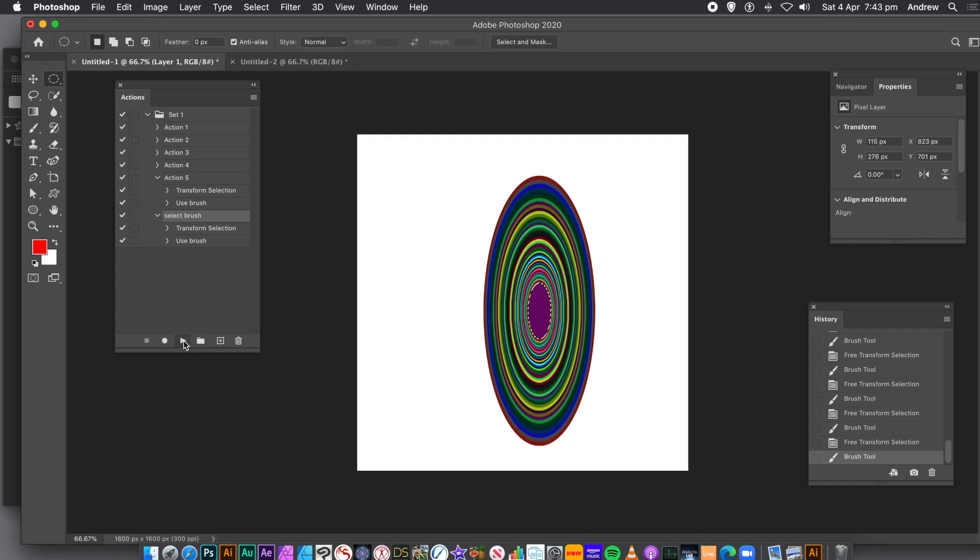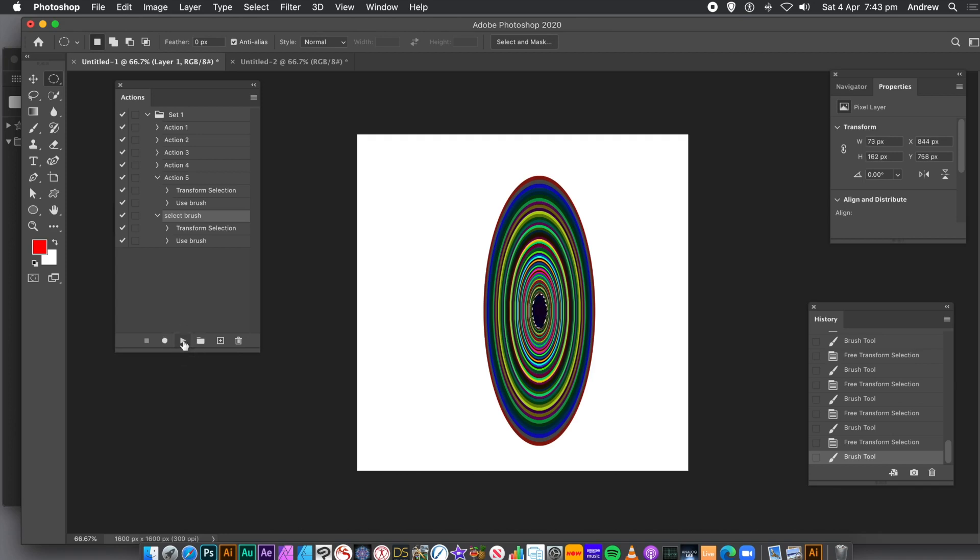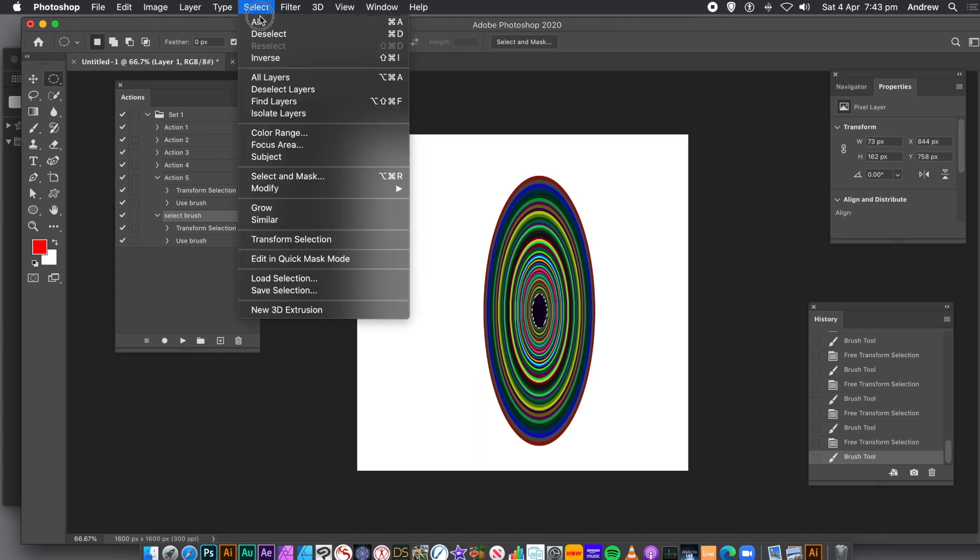As the design has been applied to a layer, it's more flexible. So you can turn it into a smart object, transform it in numerous ways, duplicate it and much, much more.